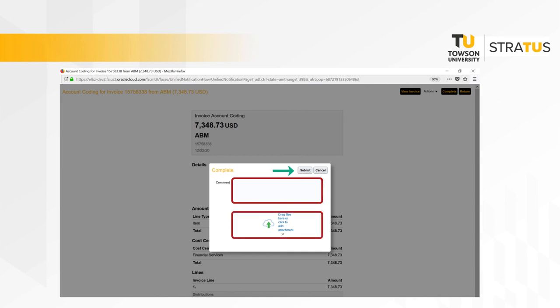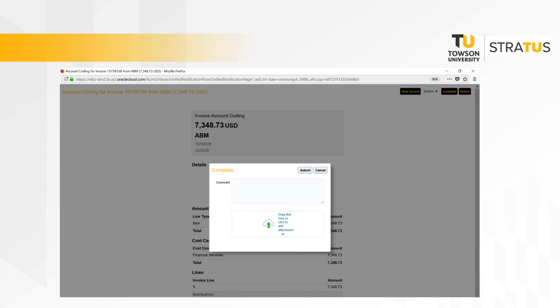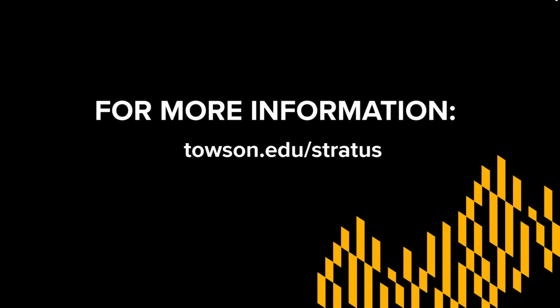When the invoice is submitted with the account coding, the invoice is then picked up by the system to move into the approval workflow. The invoice will then need to be approved by those assigned to approve invoices. For more information, please visit our website towson.edu/stratus